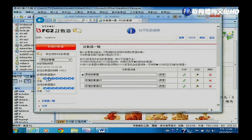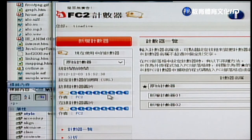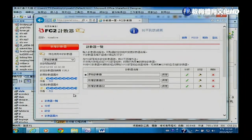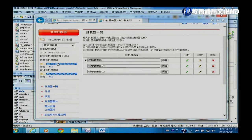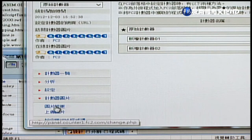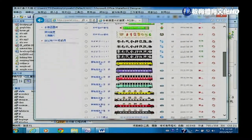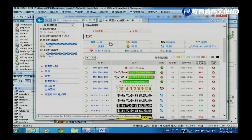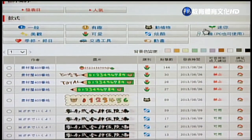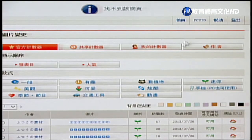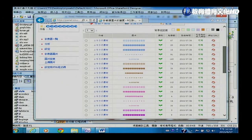点选「变更图片」后会开新页面，里面有各种计数器款式，包含动植物、迷你等不同分类，选择后会秀出各种不同的计数器样子。例如选择「动画」分类，里面有各种动画计数器，选一个喜欢的点选它。